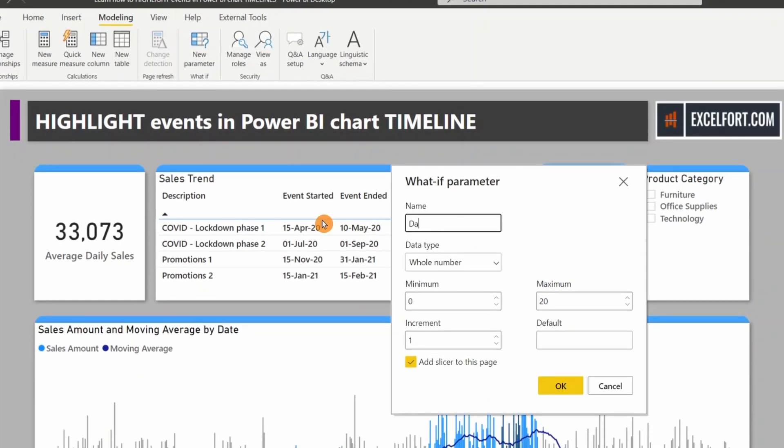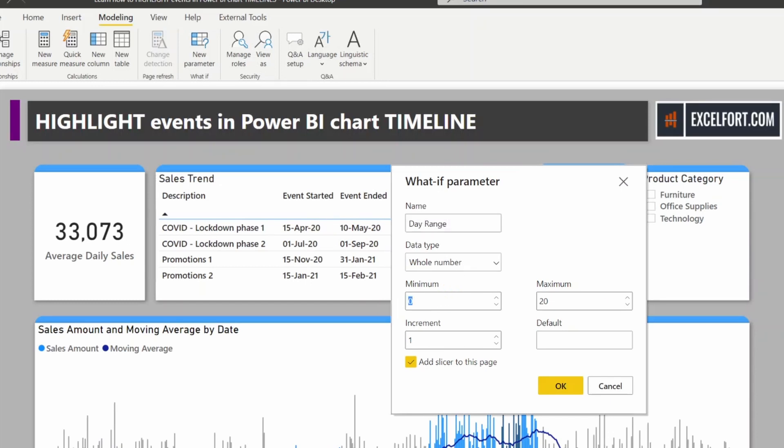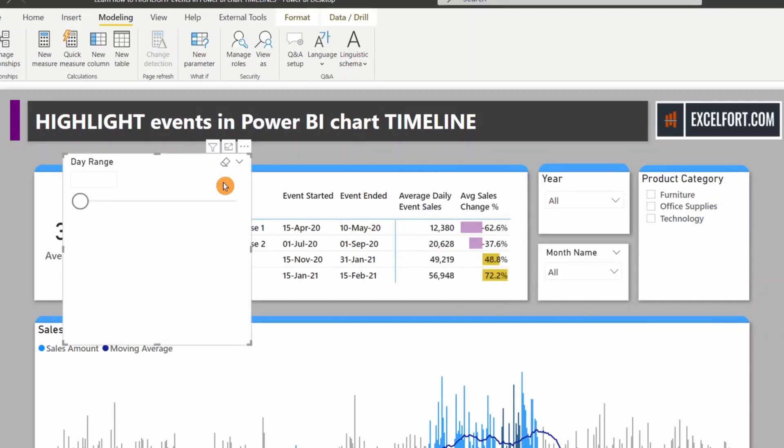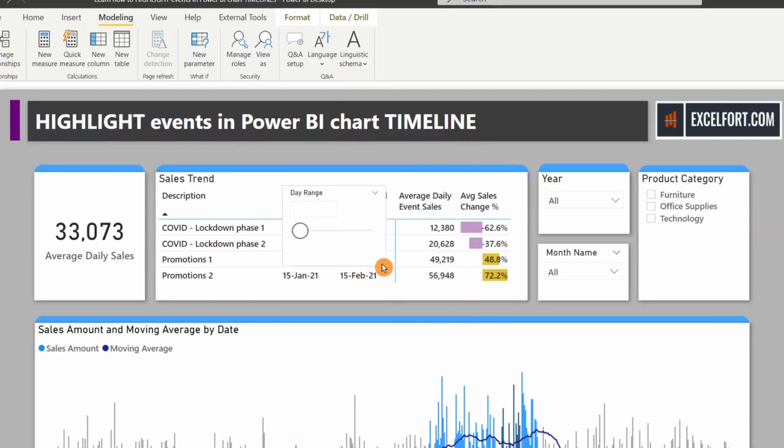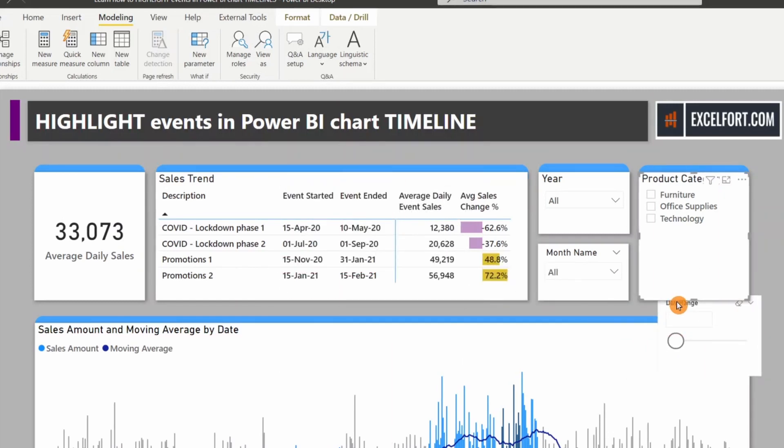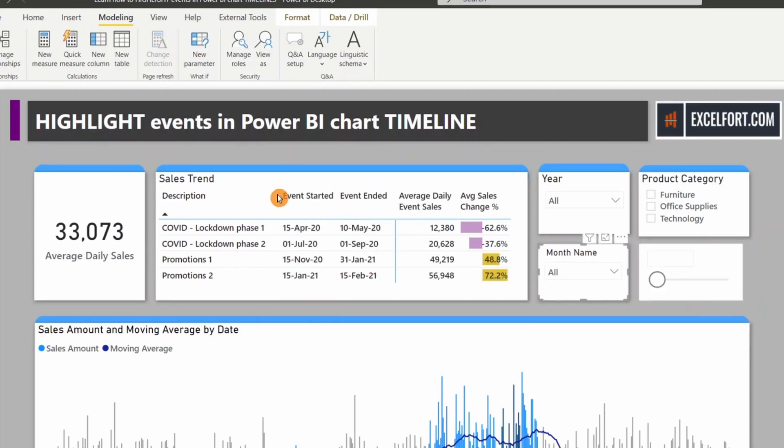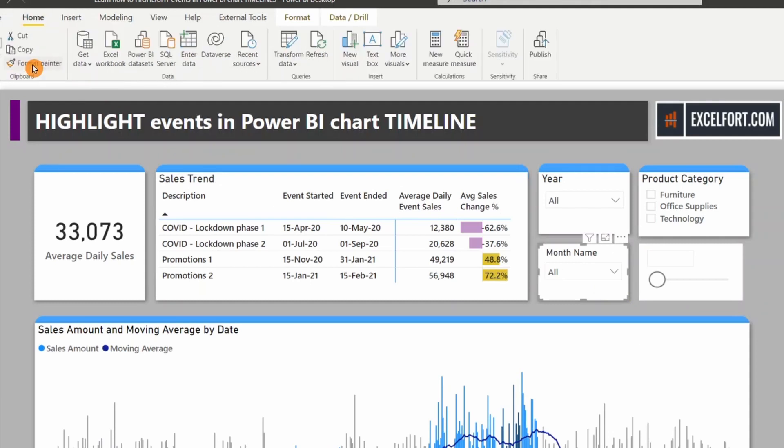Let me name it Day Range. It's a whole number, minimum three days and maximum 90, and default would be seven days. It has automatically added a slicer. Let me place it right here and apply the same formatting using the format painter.